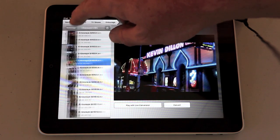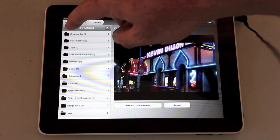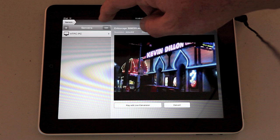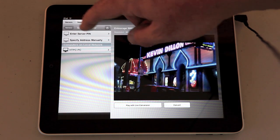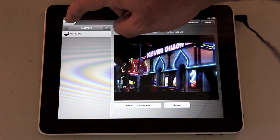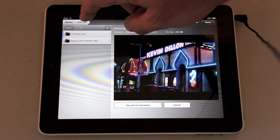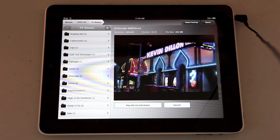On the left you can set up additional servers. You can have more than one server on your network or on another location as long as it has the Air Video server software installed.